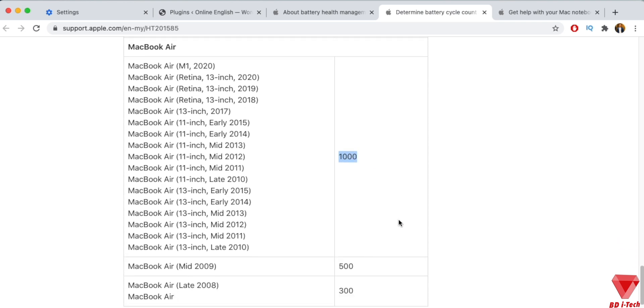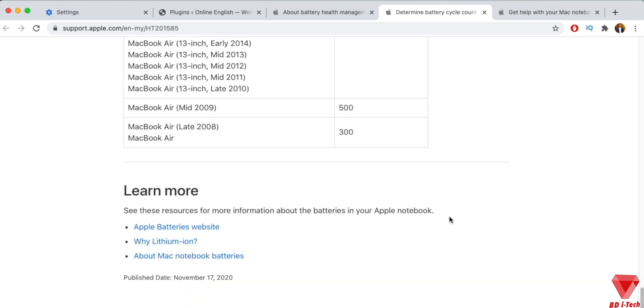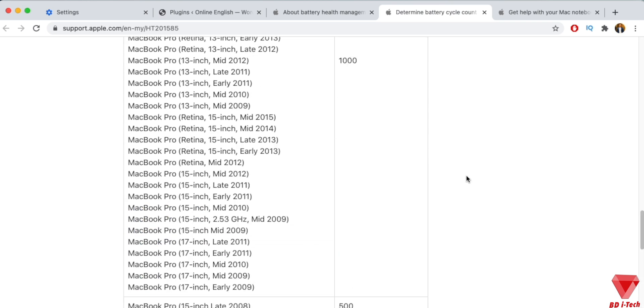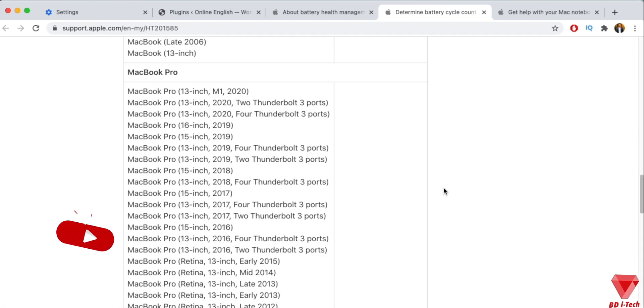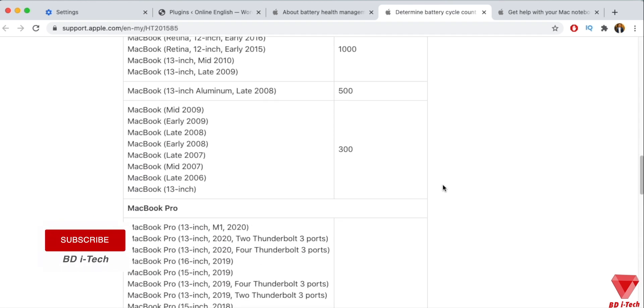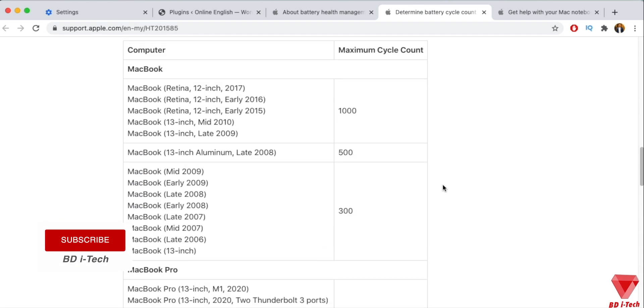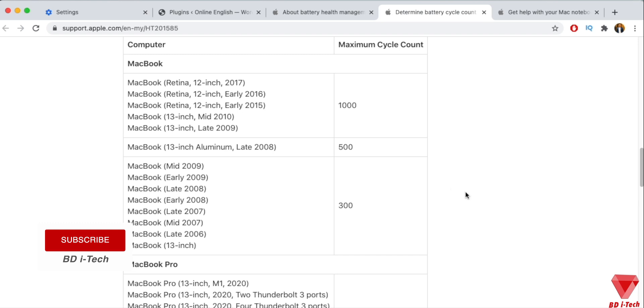Your battery is designed to retain up to 80% of its original charge capacity at its maximum cycle count. For the best performance, replace your battery when you reach its maximum cycle count. The 2020 M1 MacBook Pro and Mac Air both have 1000 cycle counts, then you will need to change the battery.